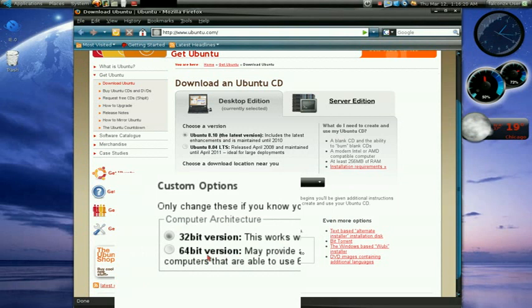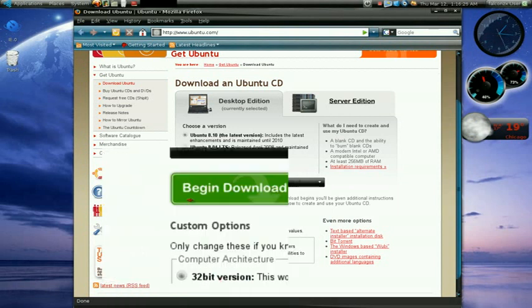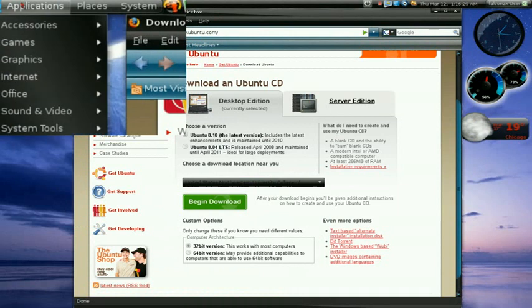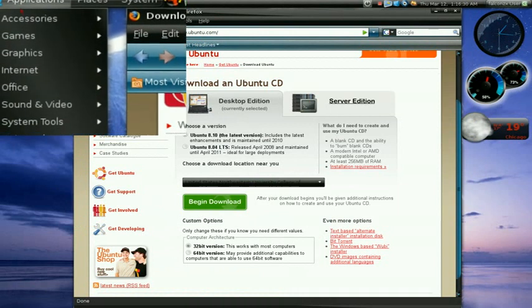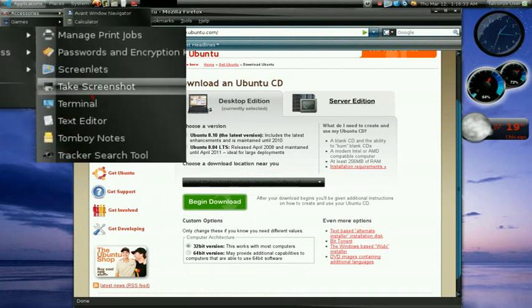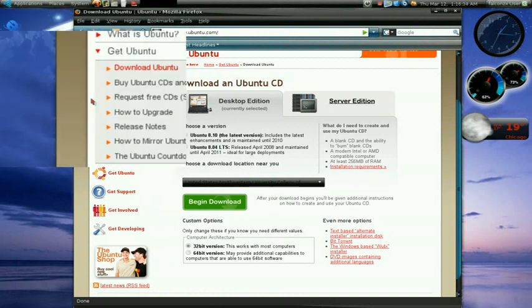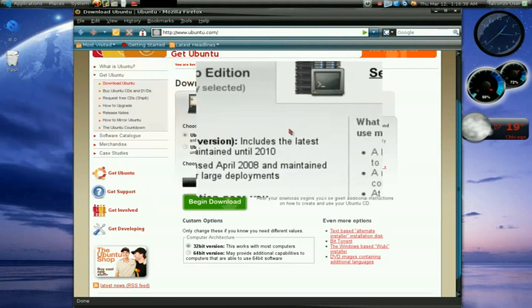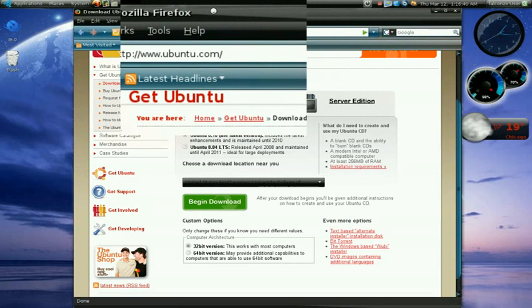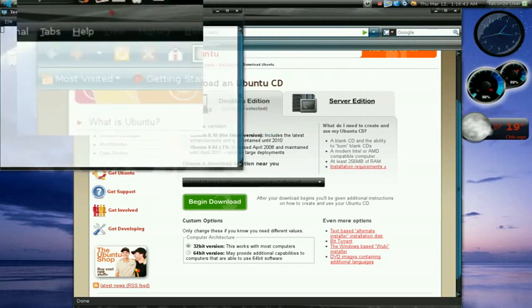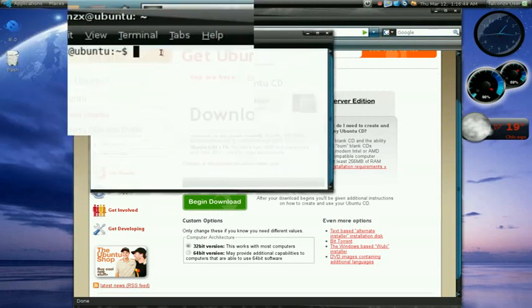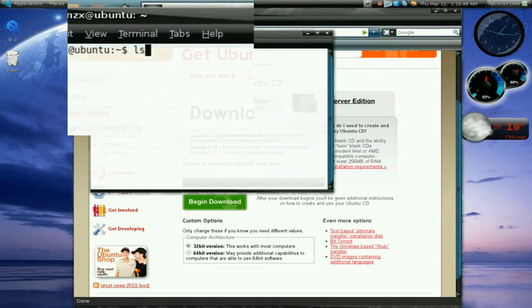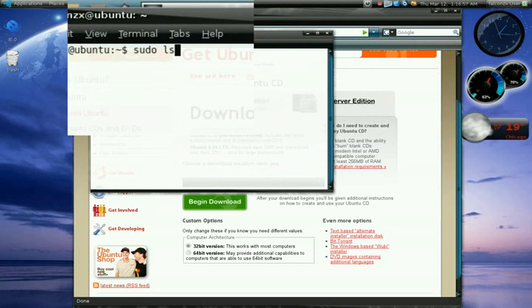If you don't know what processor your computer currently has there's an easy way to check. Go over here to applications, accessories, and open up the terminal which is down here. This is what you're gonna type: lshw. Sorry about that, it's actually sudo lshw. Type your password.